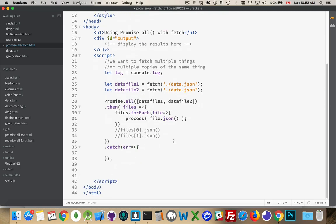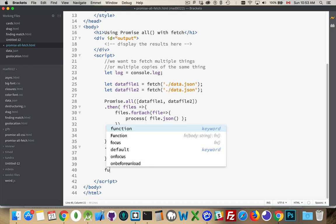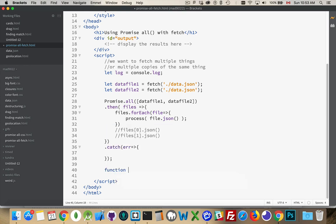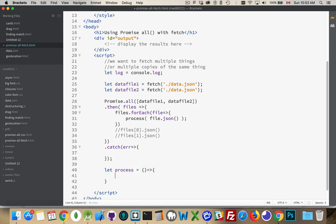Down here at the bottom, I'm going to create a function called process, or let's declare it the same way. Let process equal a function. I might get an arrow function just to have fun with those.